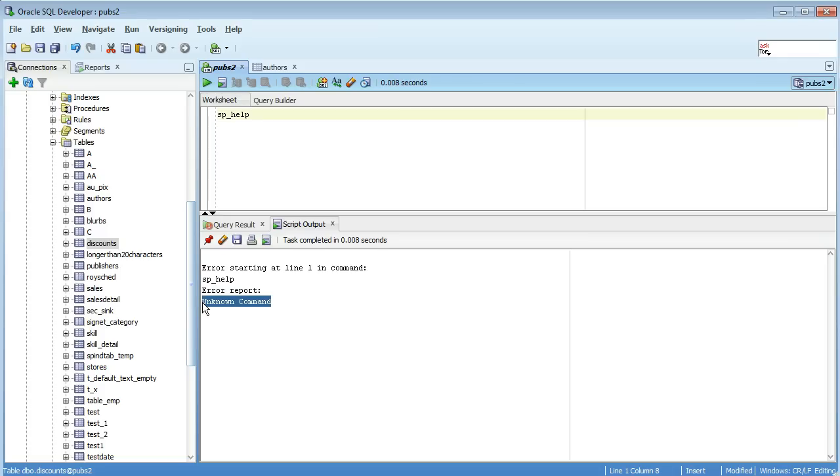For example, SP_help, pretty common function in Sybase. If you try and run it it'll tell you unknown command. There's a little workaround here, a little trick that you can actually prepend the command with what we call a SQL Developer hint.